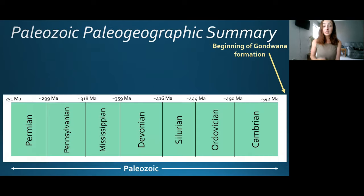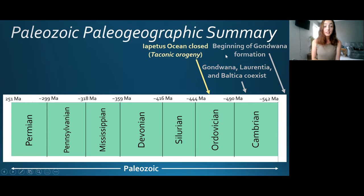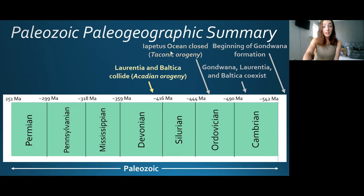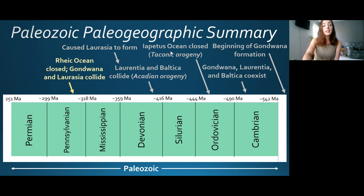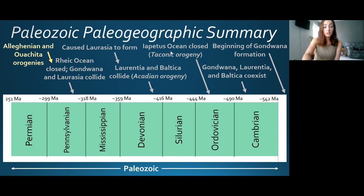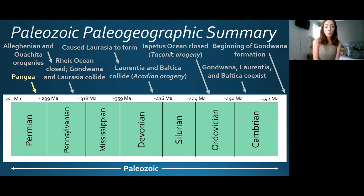Expanding the Paleozoic era on our timescale: going from older to younger, we had Gondwana, Laurentia, and Baltica coexisting; then the Iapetus Ocean closed causing the Taconic orogeny; then the Acadian orogeny with the Laurentia-Baltica collision; Laurasia formed; then the Rheic Ocean closed as Gondwana and Laurasia collided; then the Alleghenian and Ouachita orogenies resulted from that continental collision; and then Pangea formed. The Cordilleran mobile belt development also occurred throughout the Paleozoic.